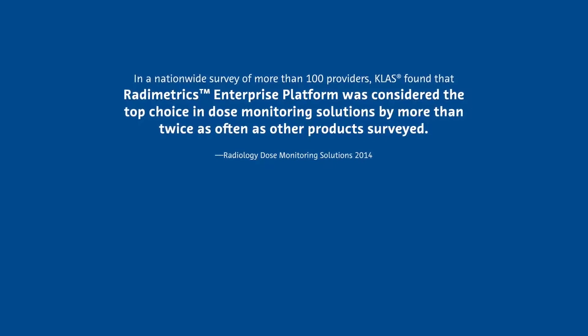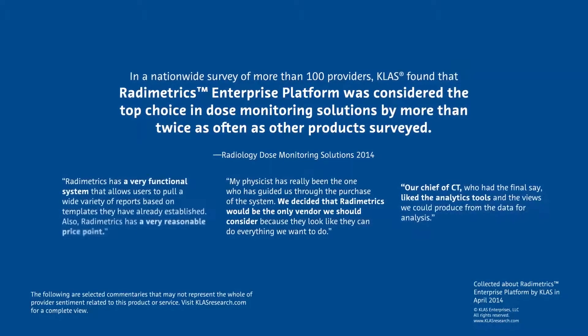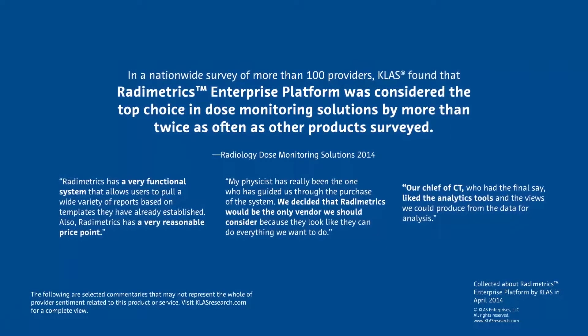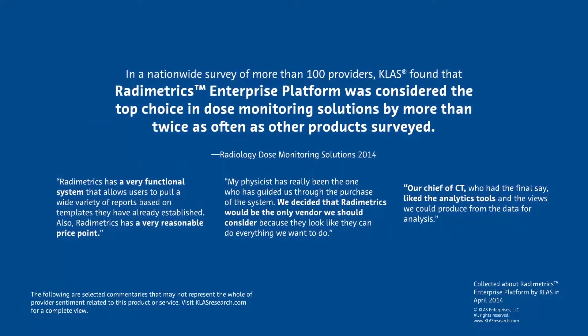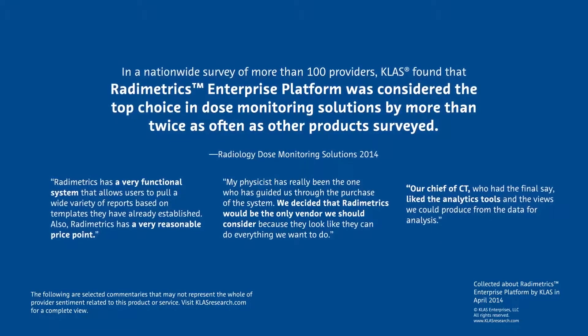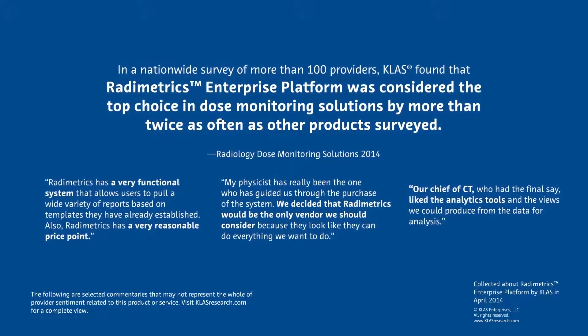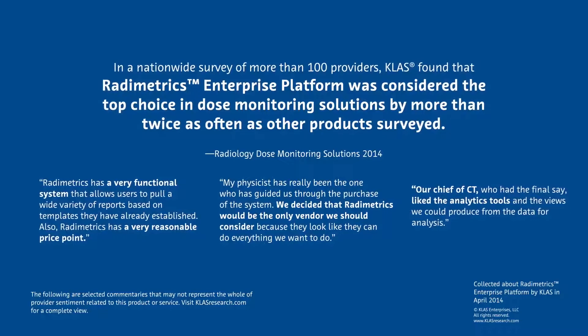These are just a few of the many positive comments made by surveyed providers in a recent radiology dose monitoring solution perception study by CLASS.